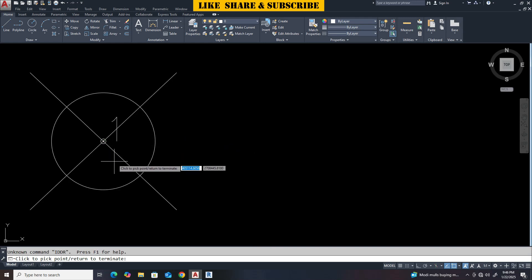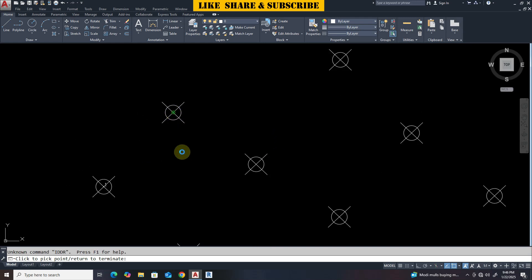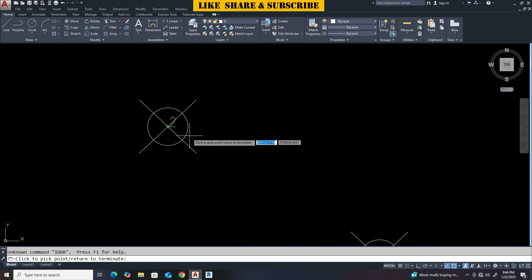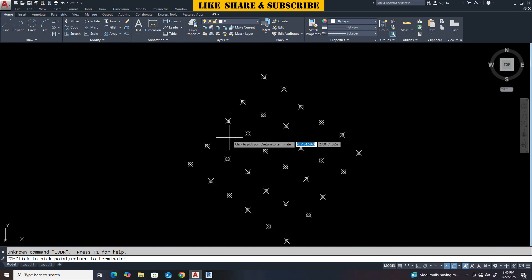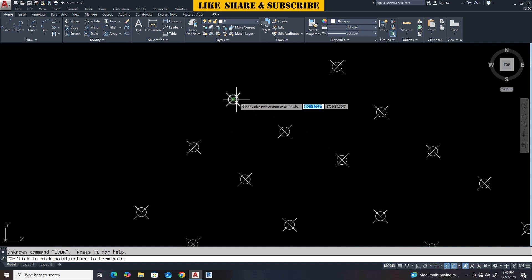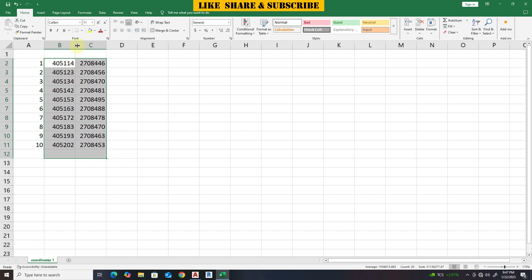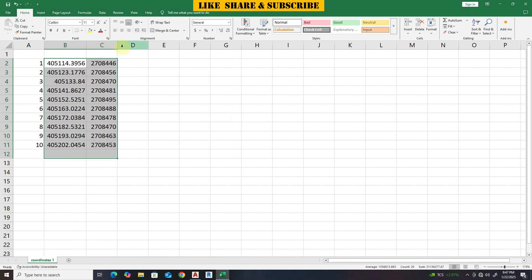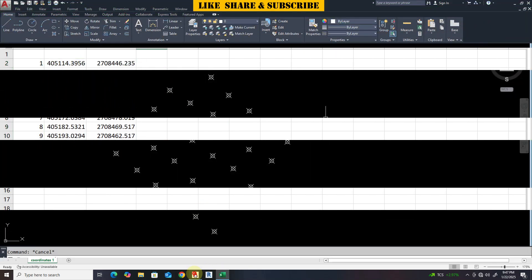In this tutorial we are going to learn how to export coordinates from AutoCAD to Excel using a Lisp. This is how we get coordinates in Excel with point numbers. Let's start the tutorial.